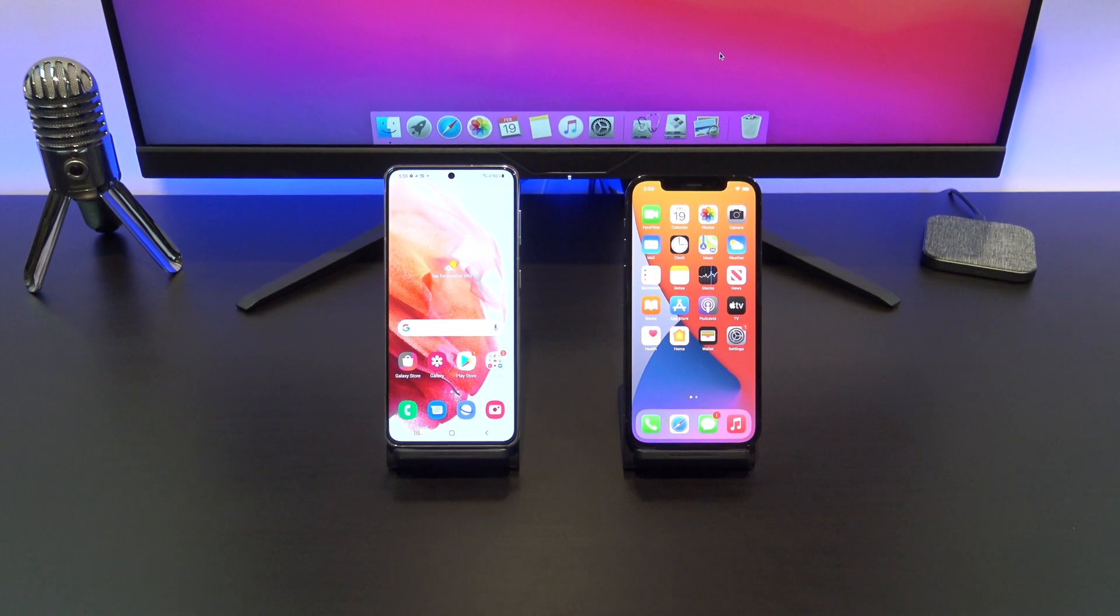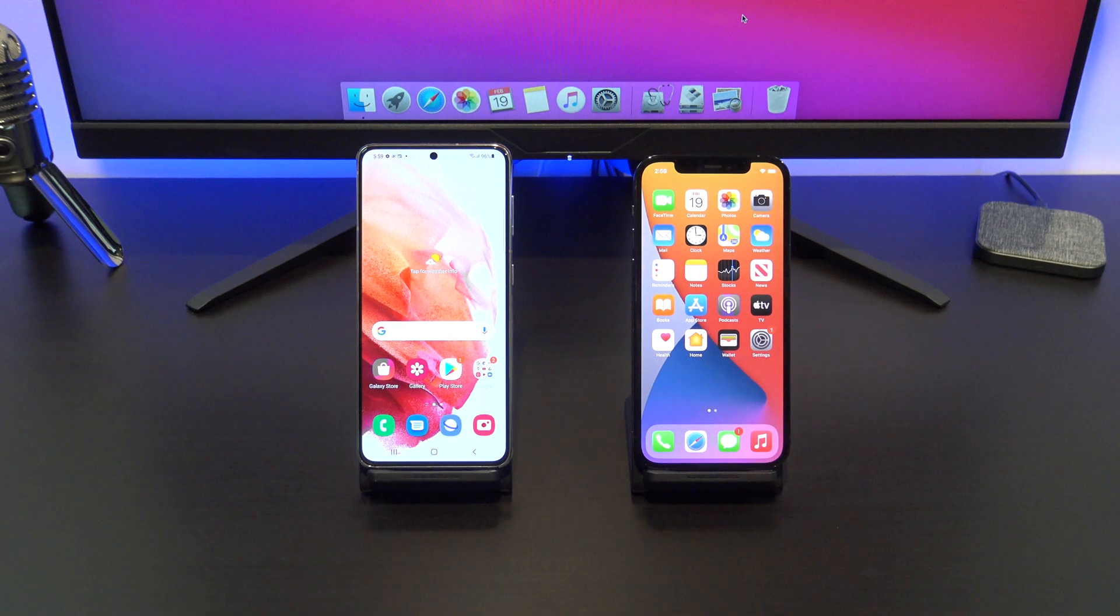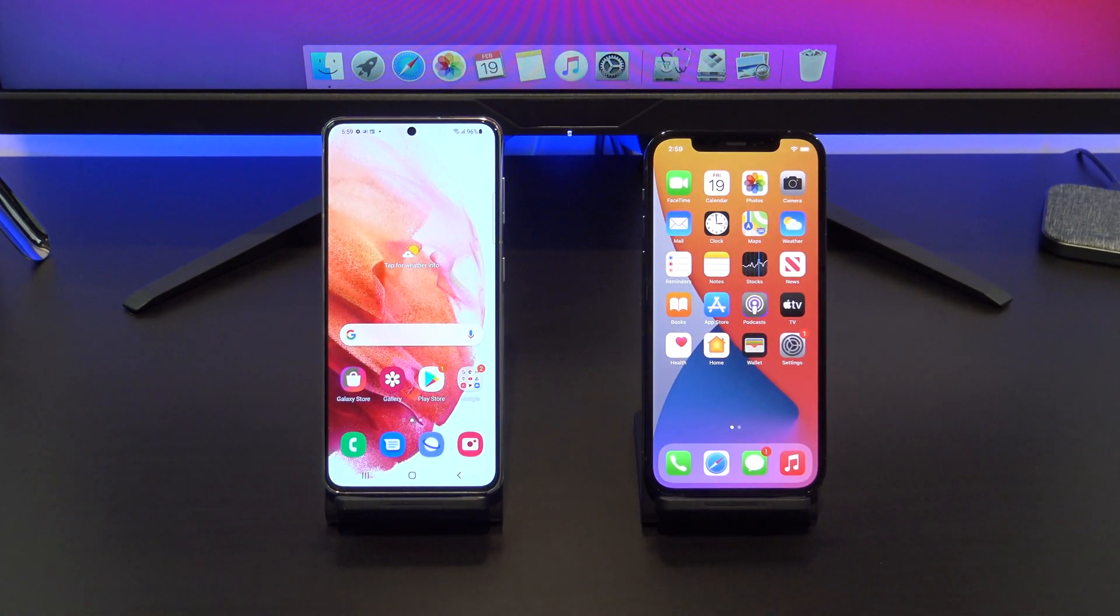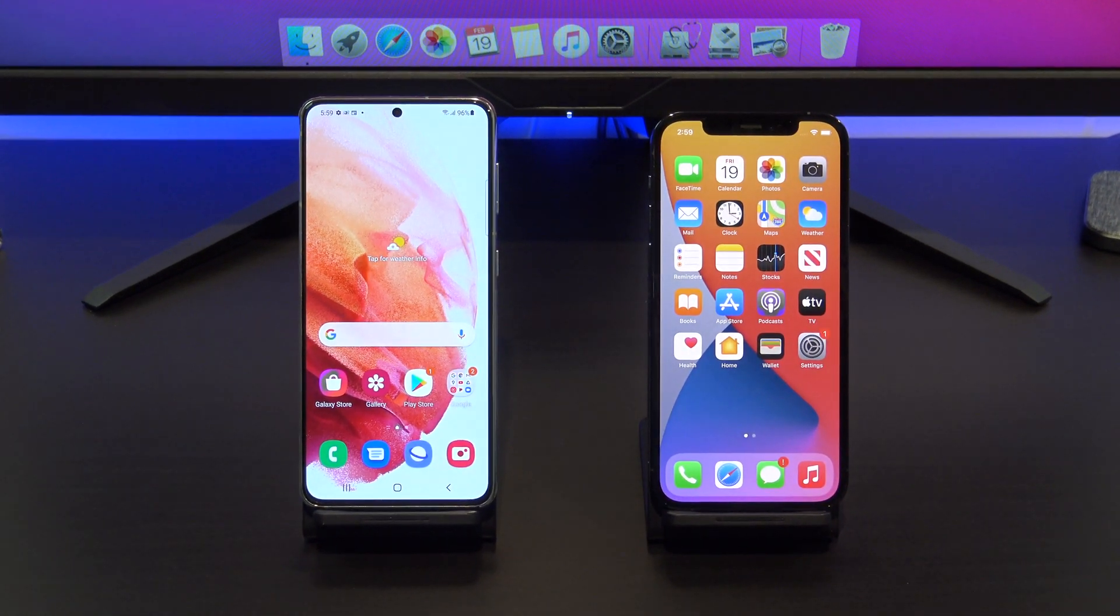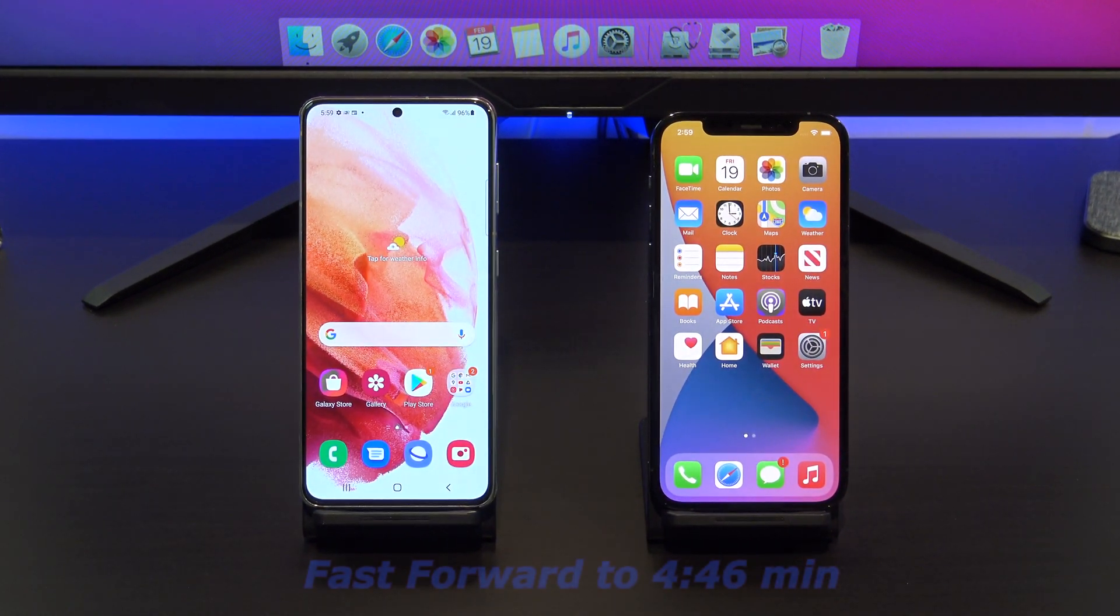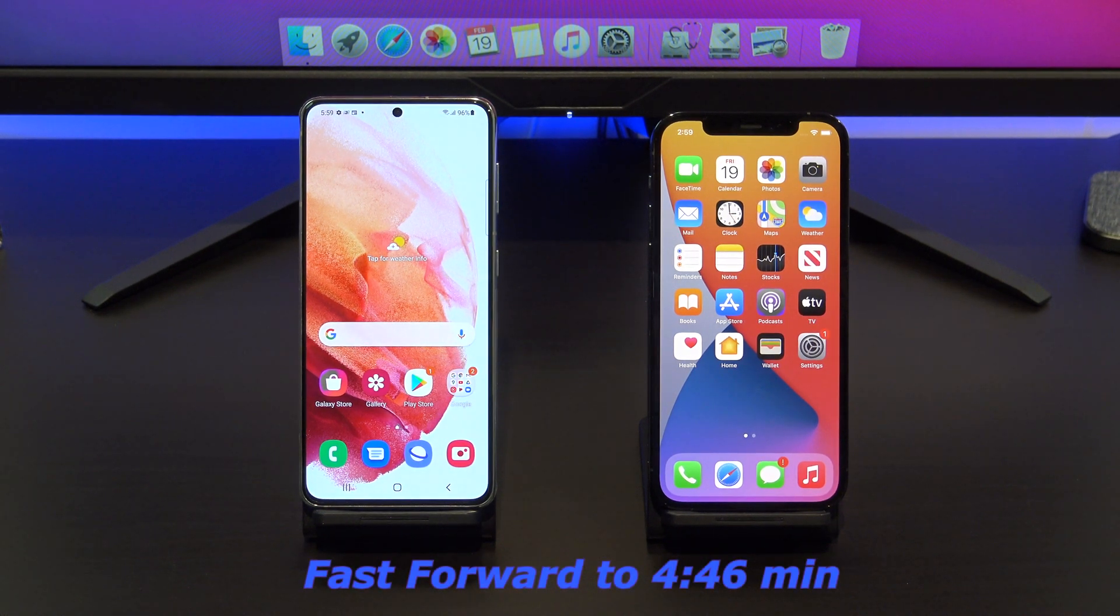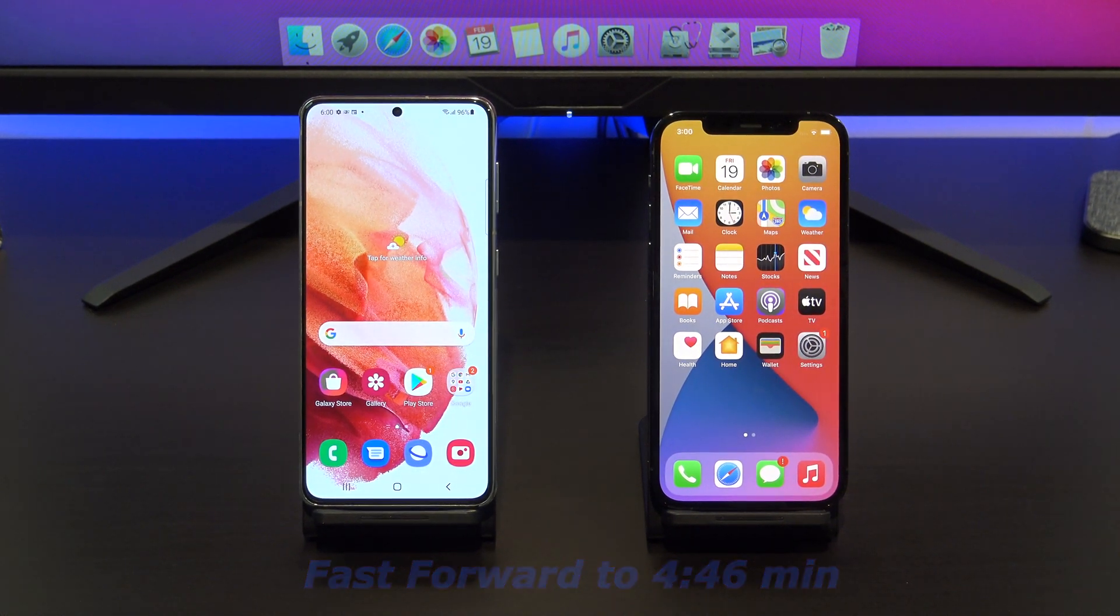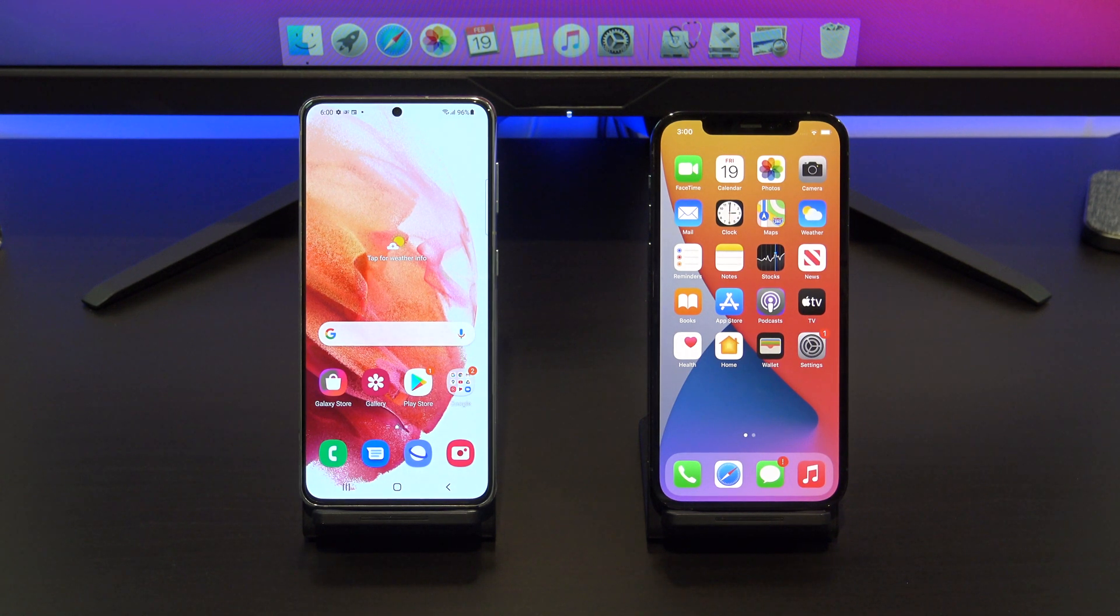There are two ways to transfer your data from Android to iPhone. The first way I will show you is recommended by Apple and requires you to reset your iPhone. If you don't want to reset your iPhone, then fast forward to the 4 minute 46 mark and I will show you how to transfer your data without resetting your iPhone.